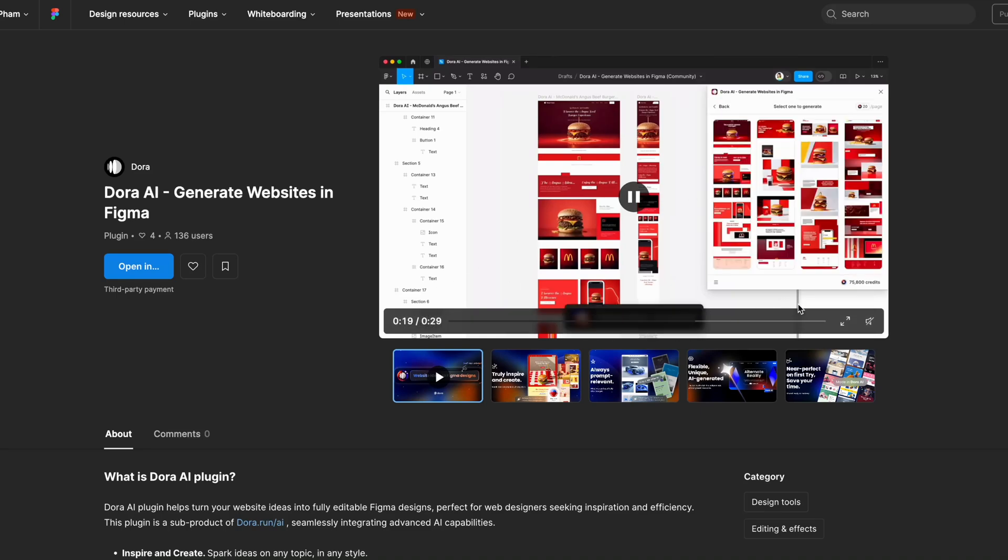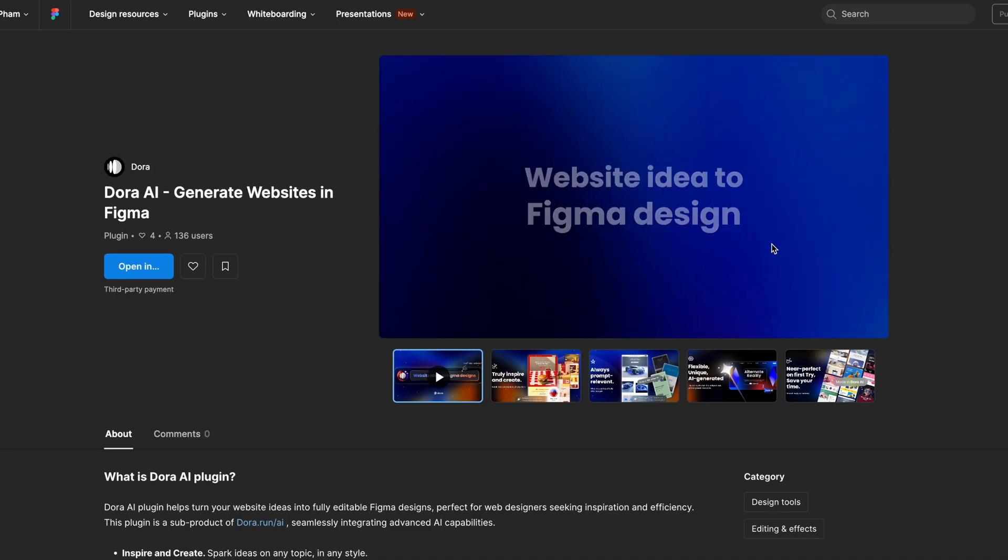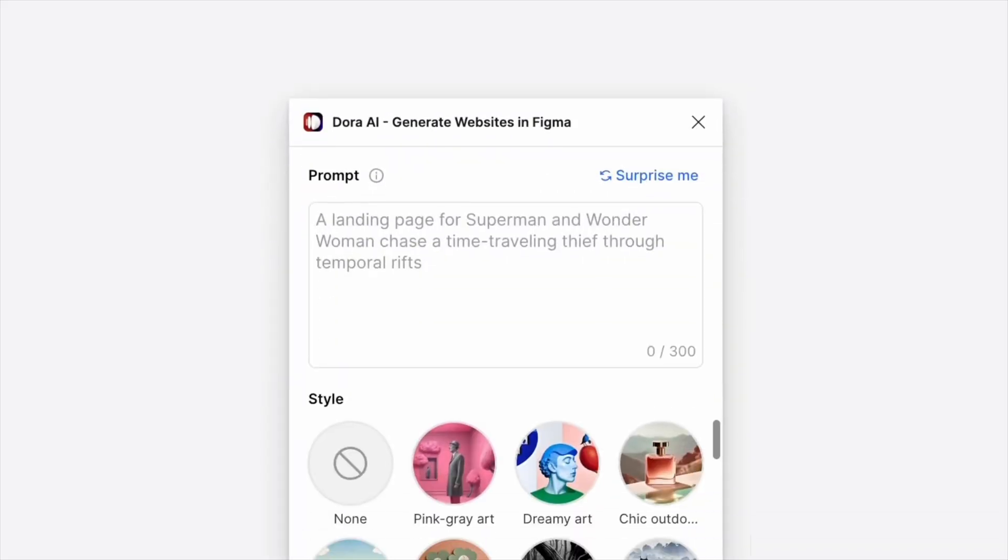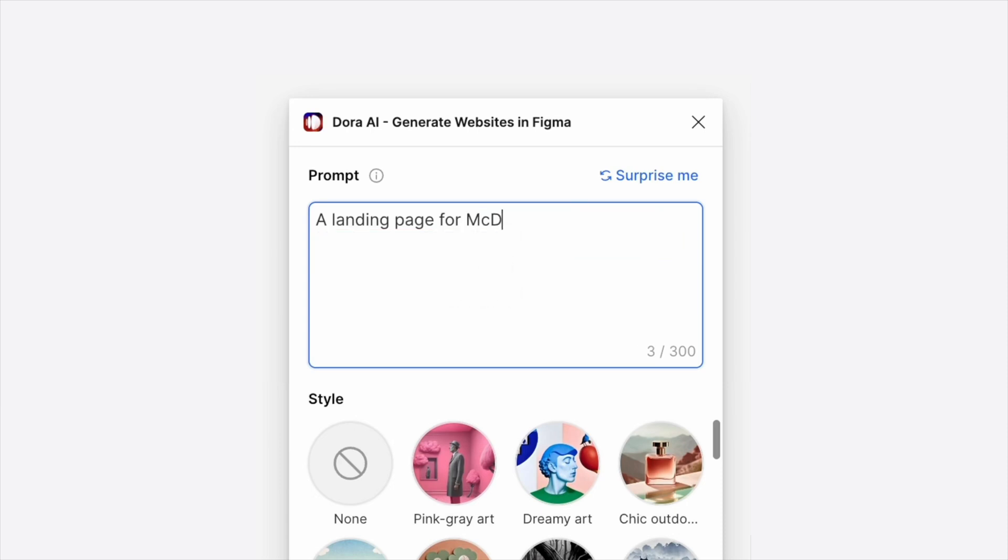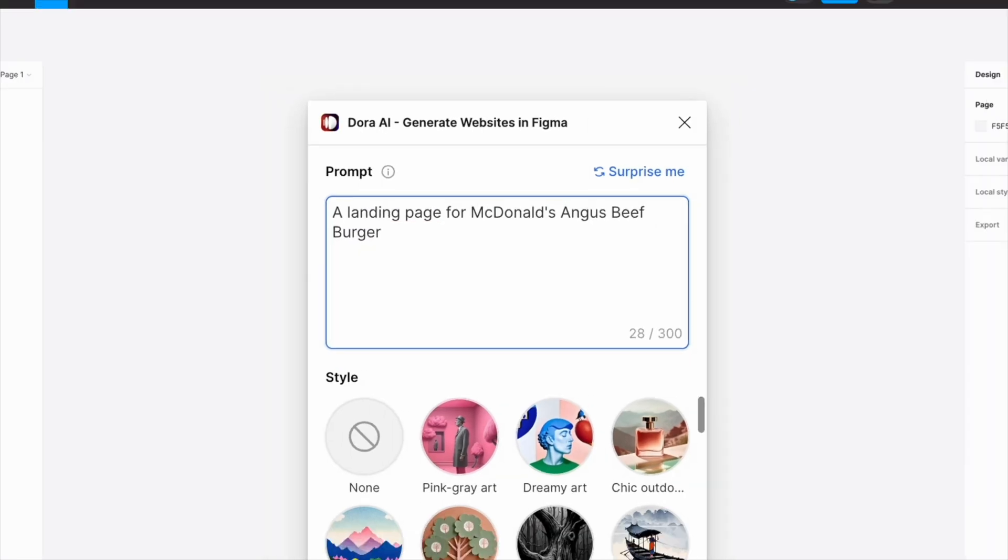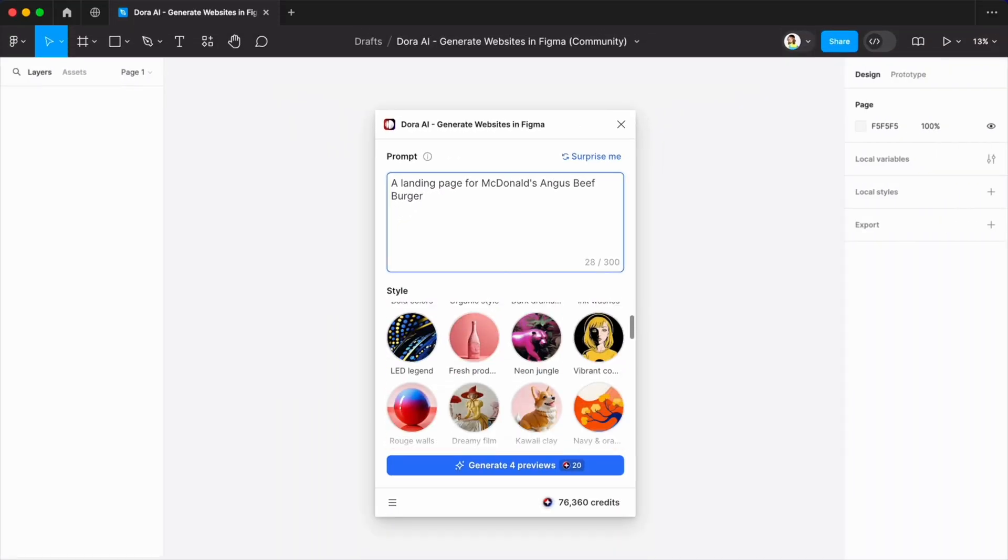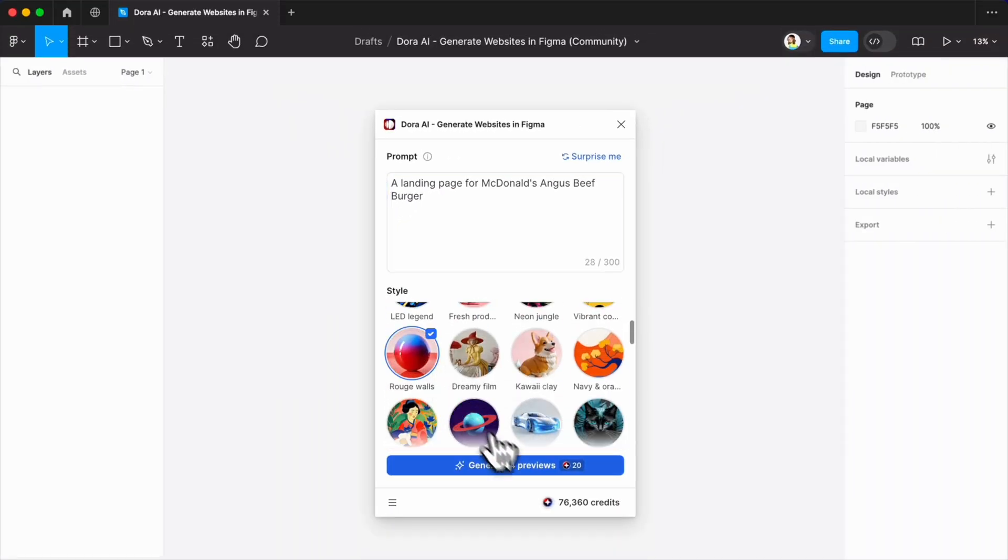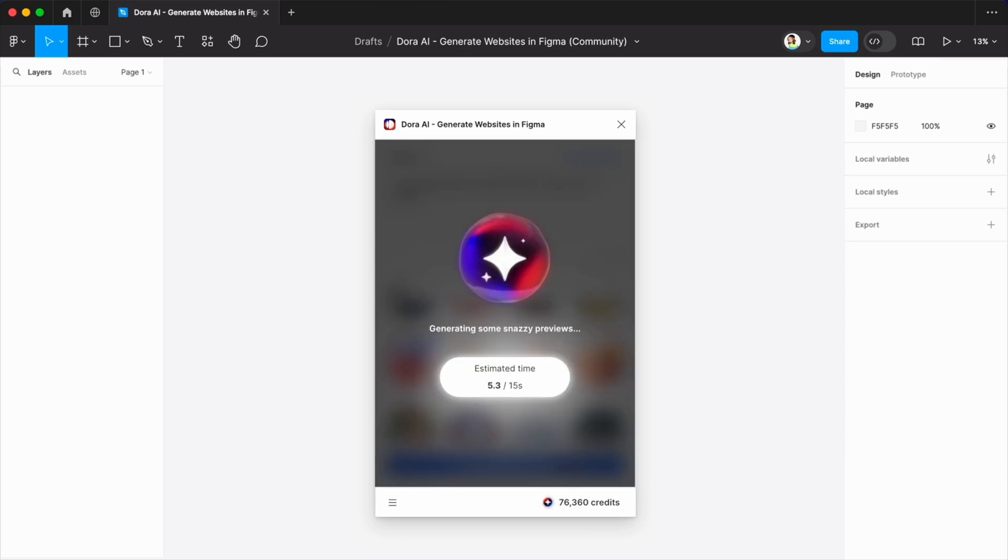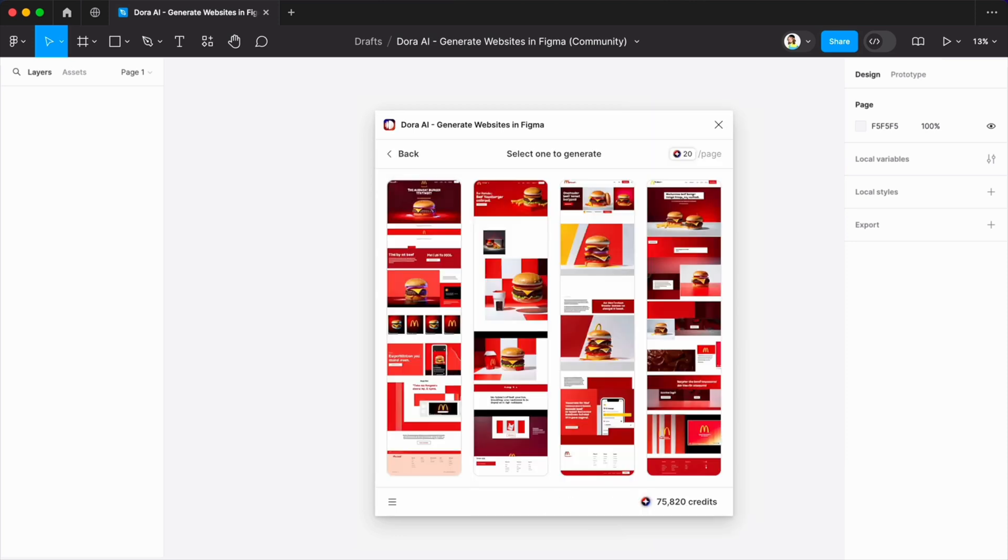Hey what's up everyone, so in this video we're going to take a look at a newly released Figma plugin called Dora AI. This plugin gives you the ability to generate any web design layouts directly in Figma.